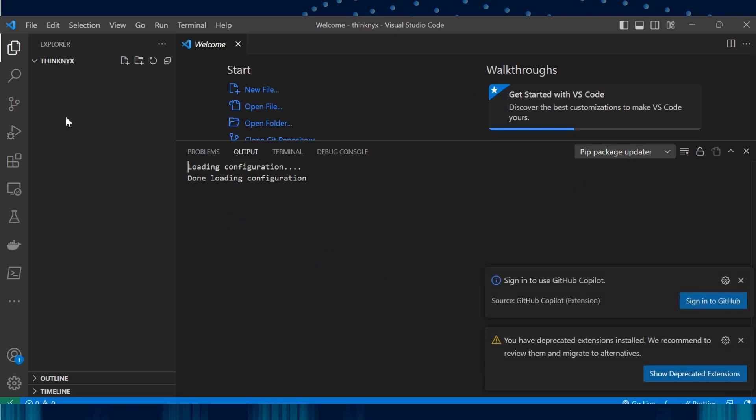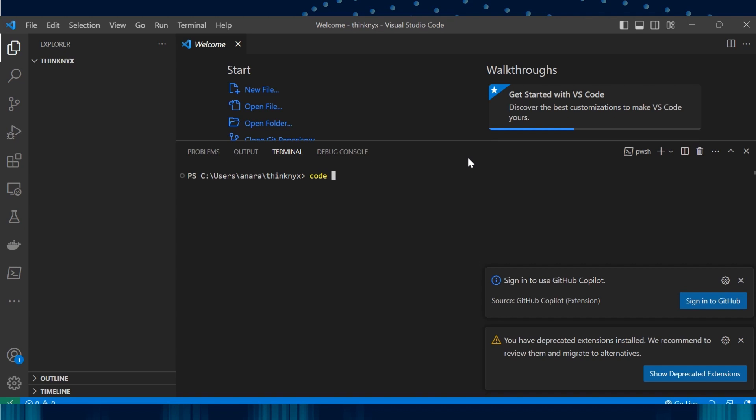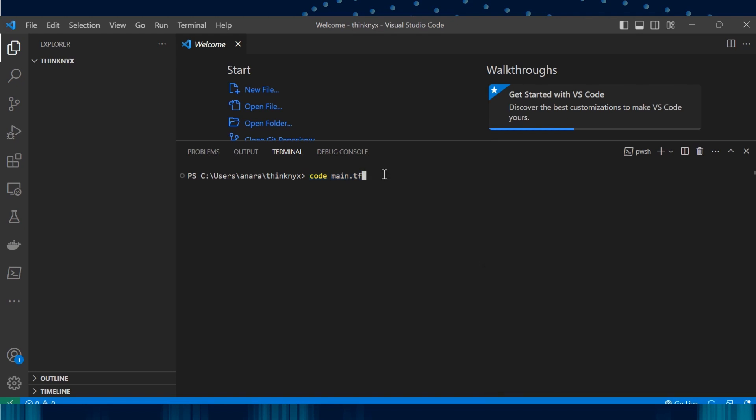Let's create a file inside this folder. We can use the command code and type the name of the file like this and press enter and save the file. We can use this option or let me show you the other way.